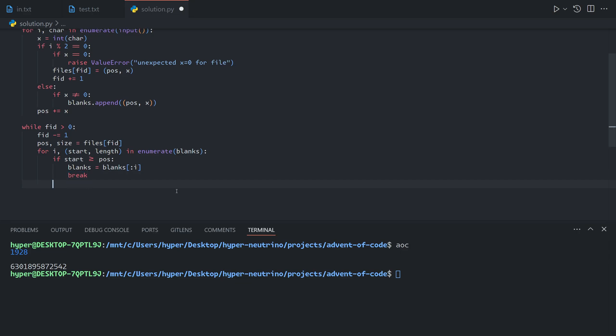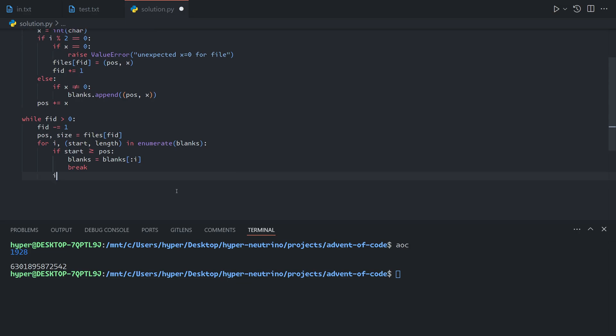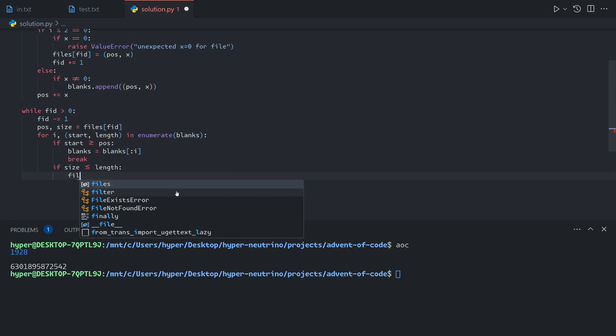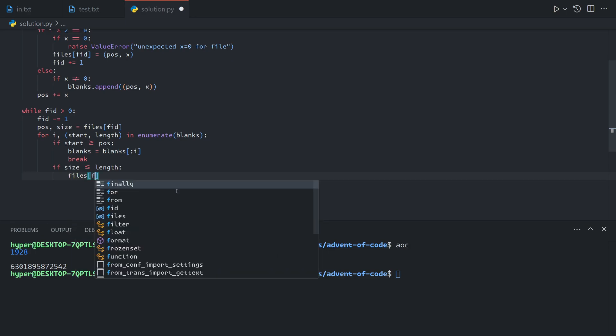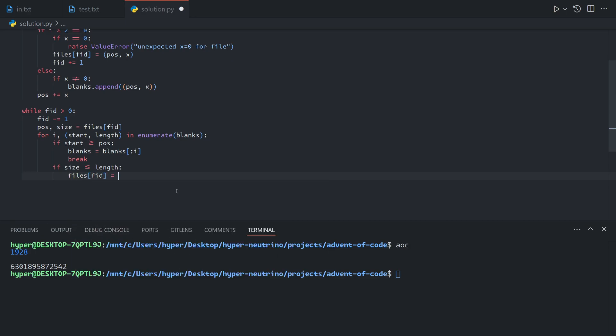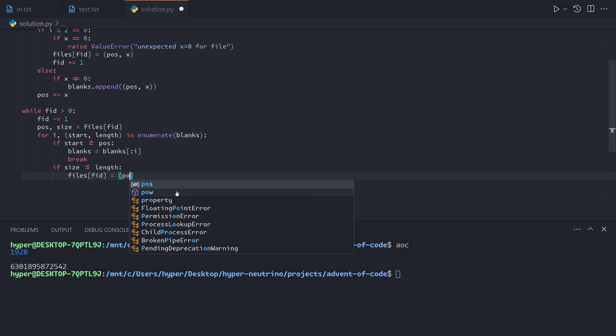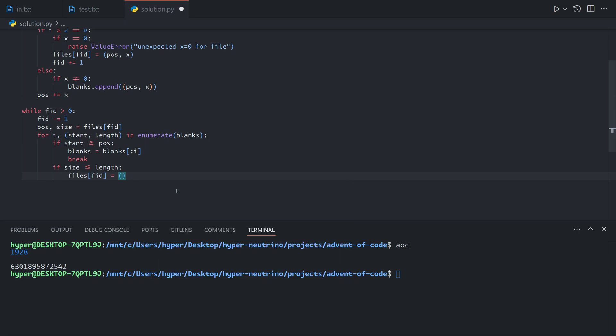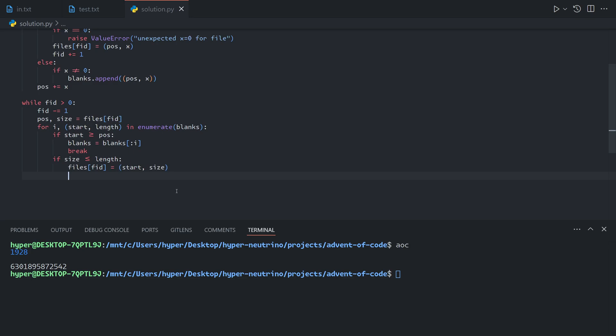Otherwise, the condition for a file being able to fit into a blank is, of course, that its size is less than or equal to the length of the blank. If this is the case, then we can move the file. If we move a file, its start position becomes the start position of the blank. And of course, the file size does not change when we move it. Now we have two situations.